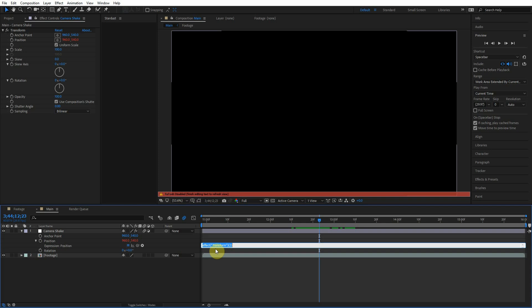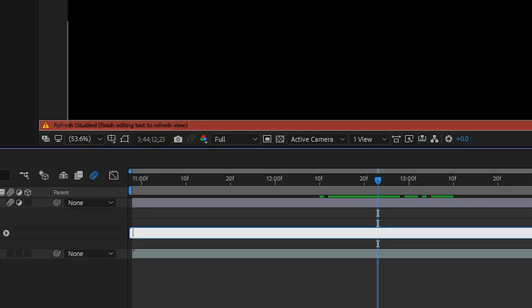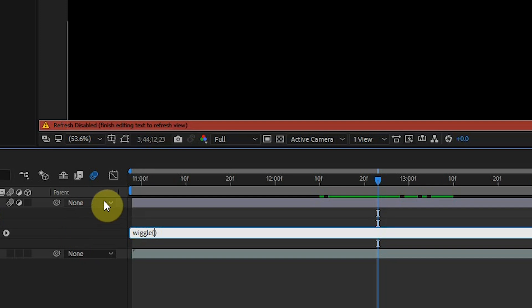That's just gonna open this text box here where we can type in different expressions. Expressions are amazing, they open up so many new possibilities and controls. I hope you're not afraid of expressions, they're very simple. Today we're gonna memorize this really short expression called wiggle. So wiggle parentheses, and we're gonna put two values in these parentheses and we separate those values with a comma. So the first parameter is the frequency, this is how fast it's gonna wiggle, and a good value for camera shake is 11. So basically that roughly means 11 times per second.